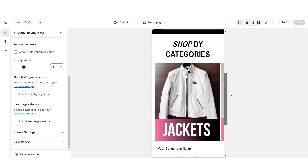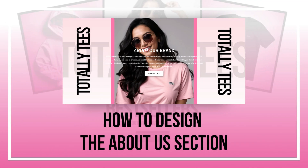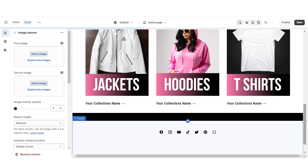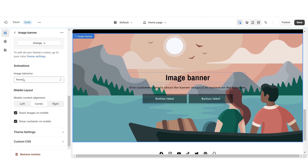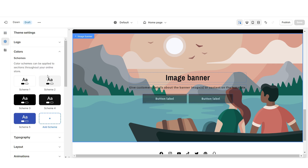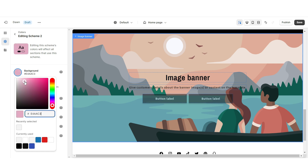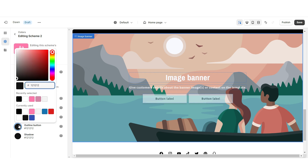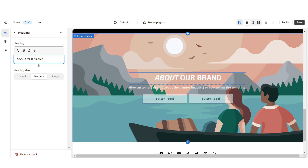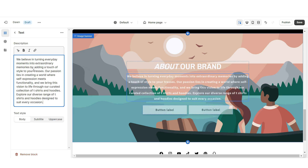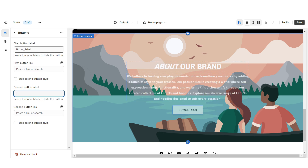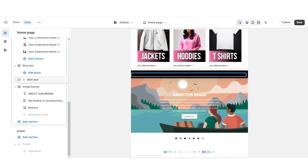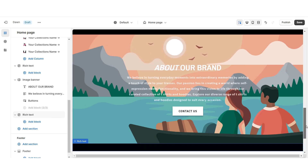And here is how this section looks on mobile. Next, I'm going to show you how I designed the About Us section. Right here I'm going to import an image banner, then remove the container on desktop and the container on mobile. I'm going to set this to Color Scheme 2. Then I'm going to open Color Scheme 2 and change the background to a pink color, the text to white, the solid button background to white, the solid button label to black, and the outline button to white. Then you can retitle this section, insert your About Us text, remove the second button label, retitle the first button label, and select a link.